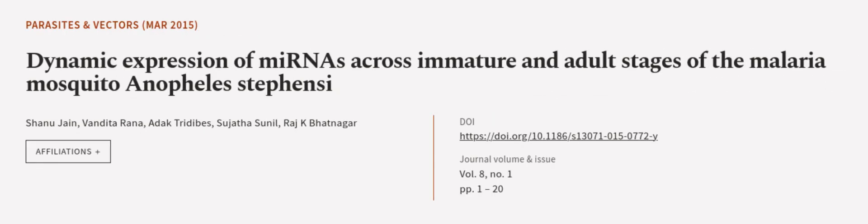This article was authored by Shonu Jain, Vandita Rana, Aditi Trivedi, and others. We are articled.tv, links in the description below.